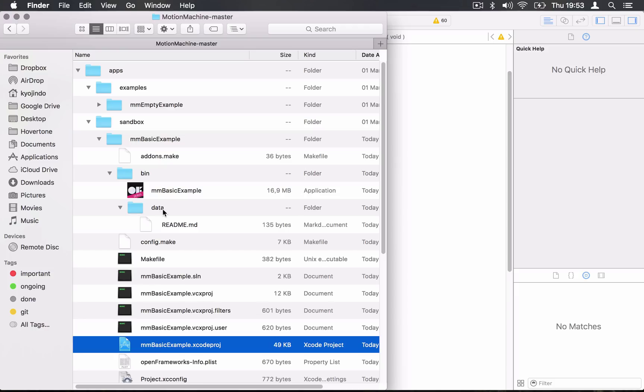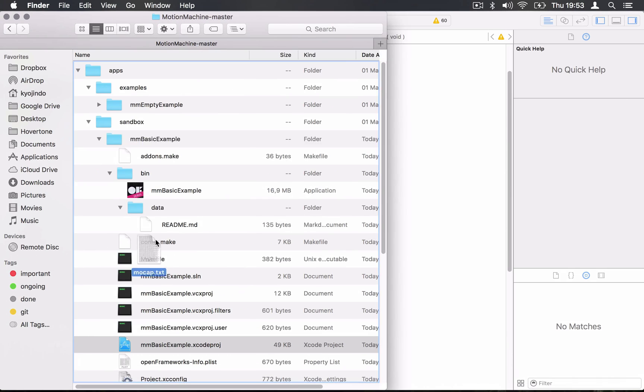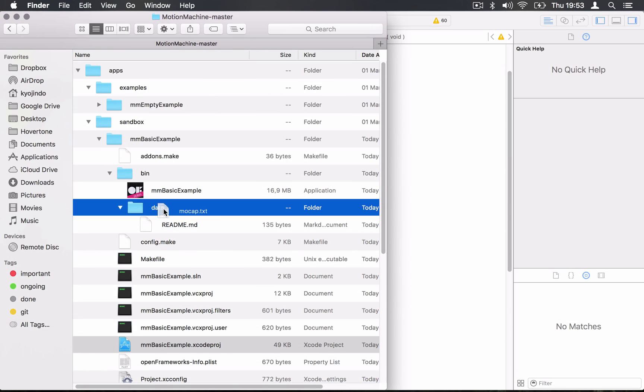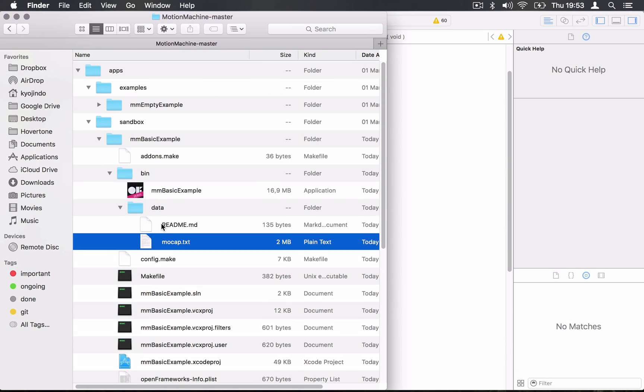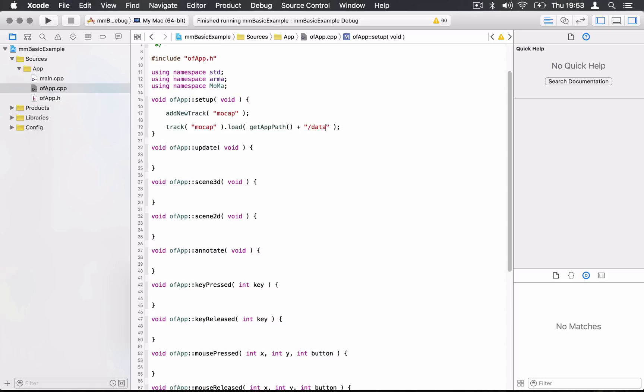What I'm going to do here is drag the mocap file into this data folder, so it's always in a secure place. Now my mocap.txt is right at the executable path slash data slash mocap.txt, right? So if I do this, getAppPath plus slash data slash mocap.txt, I'm going to be able to load this motion capture file into motion machine.